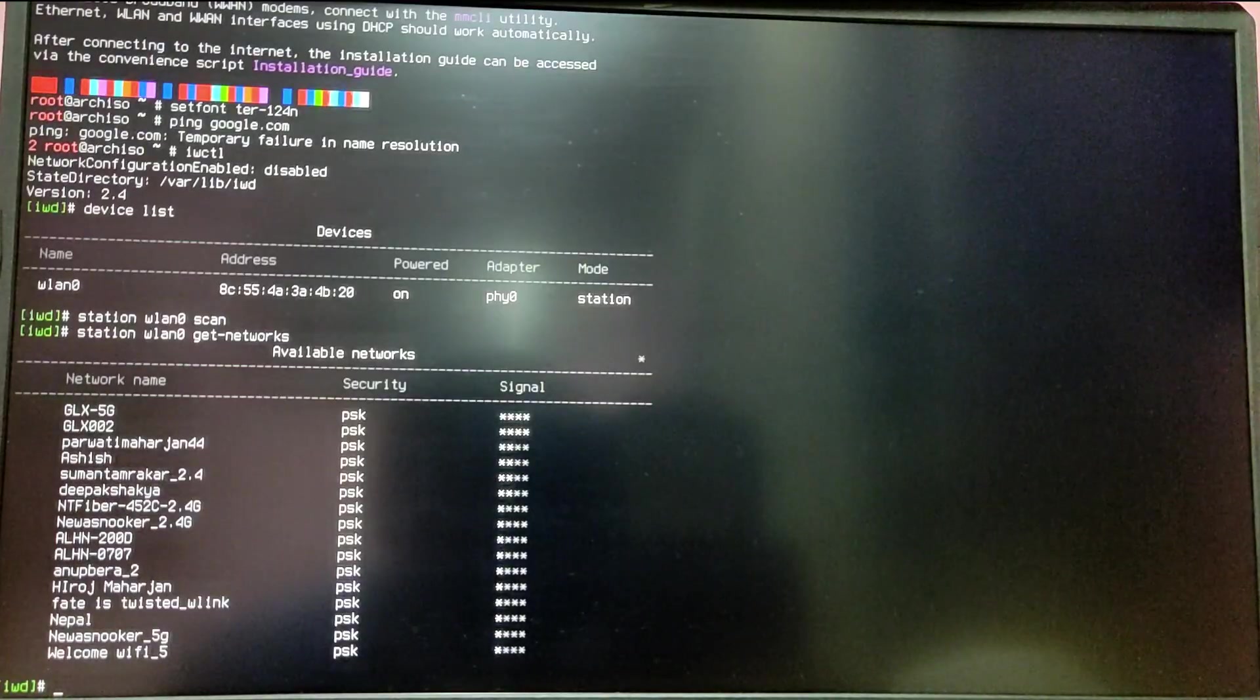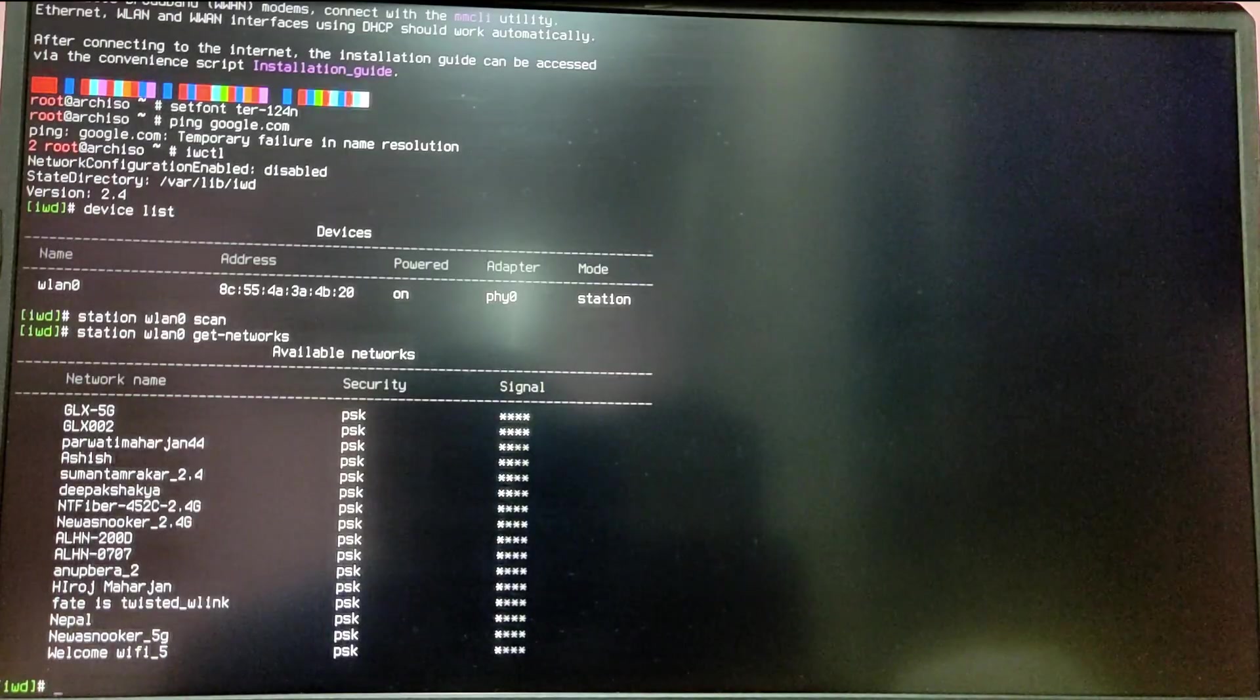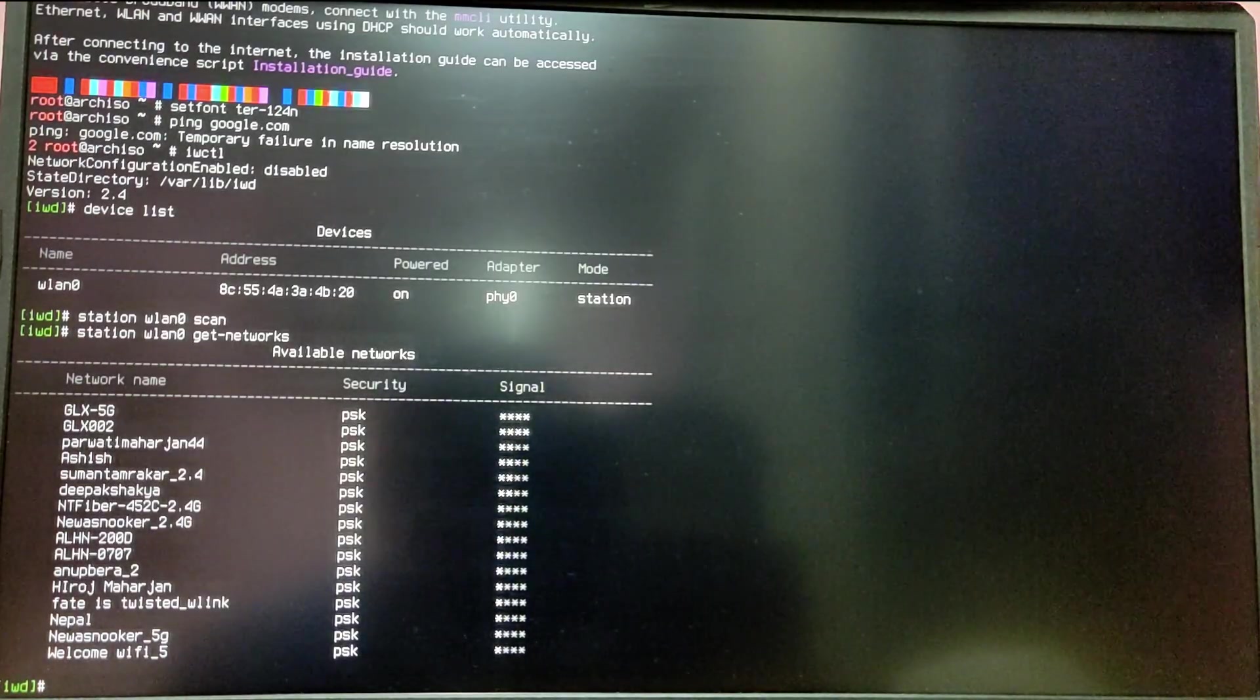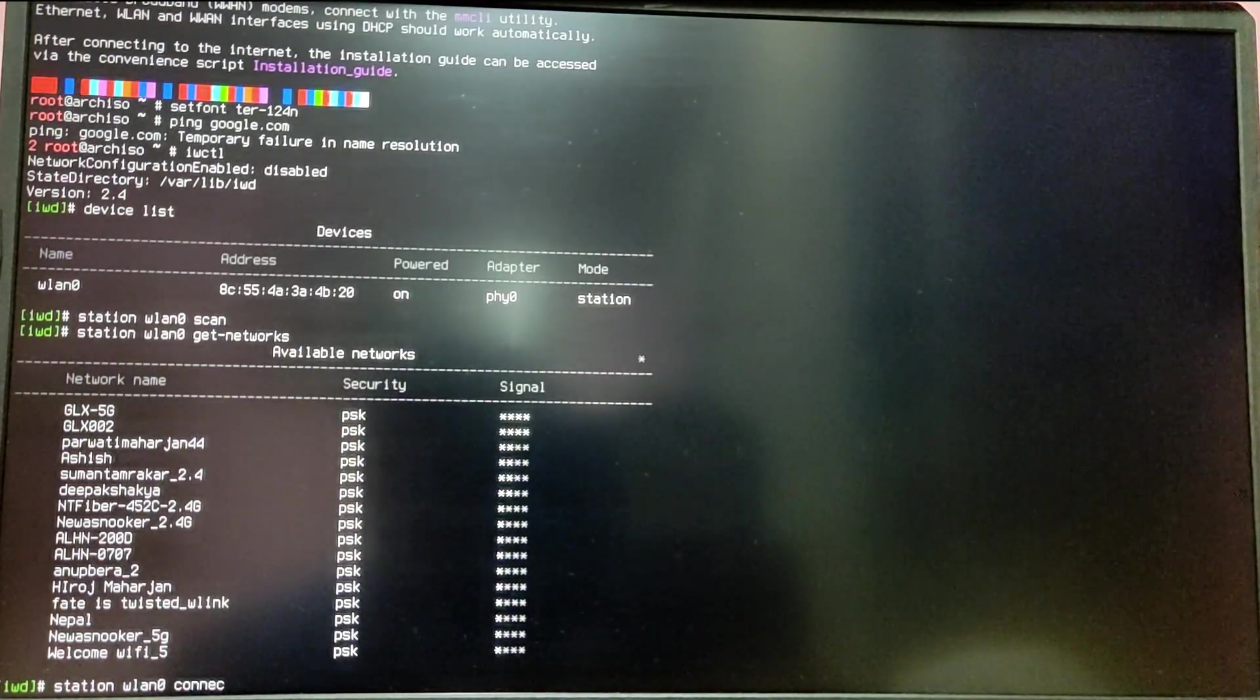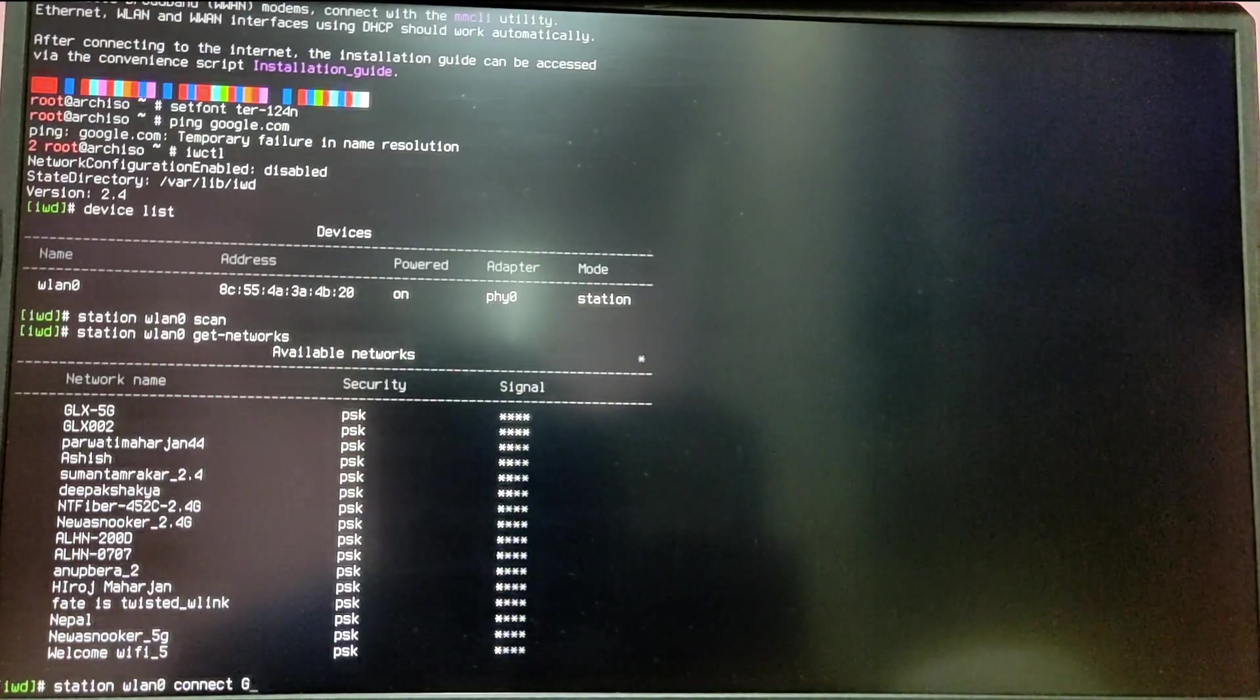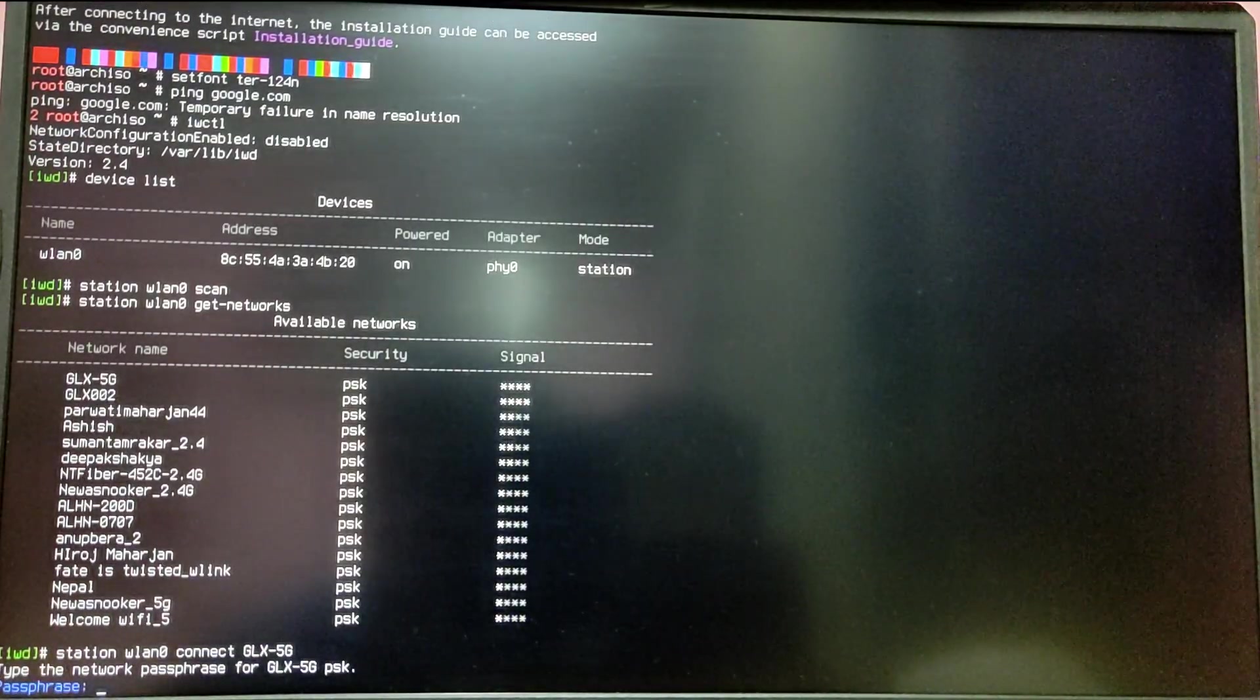Now I'm going to connect to my Wi-Fi, which is GLX 5G. To do that, just type station wlan0 connect and then the SSID name of your Wi-Fi. In my case it is GLX 5G.